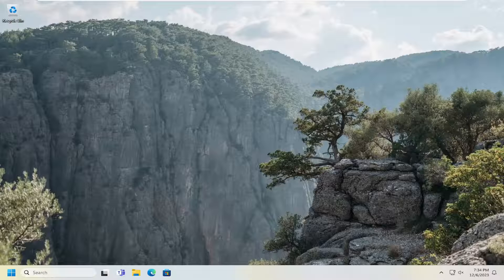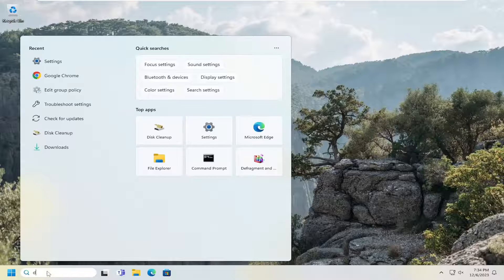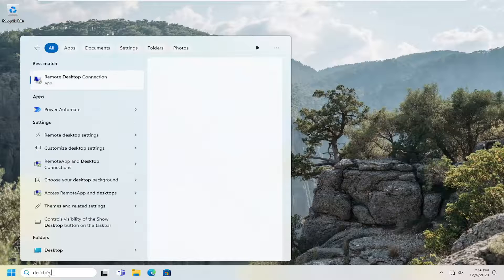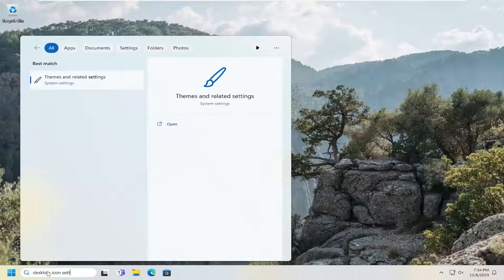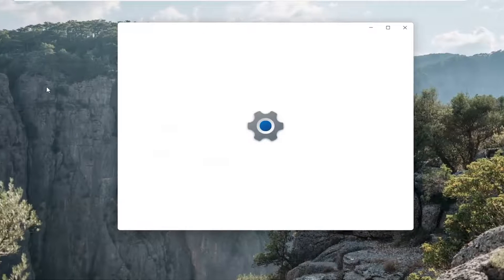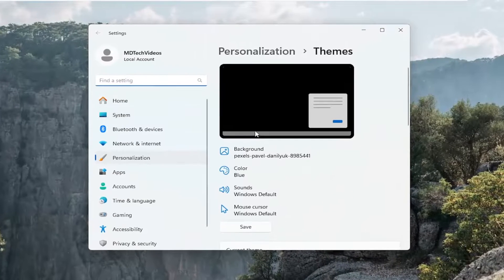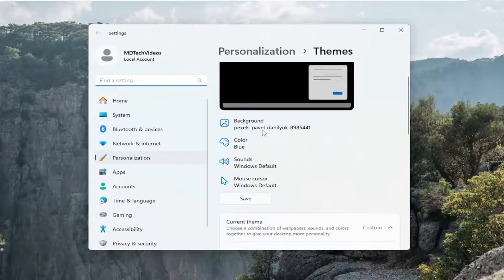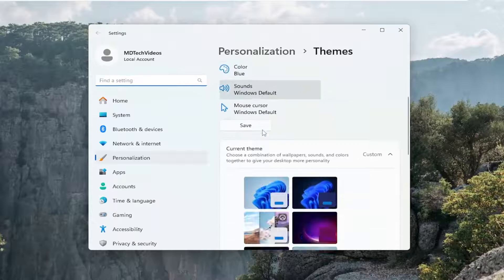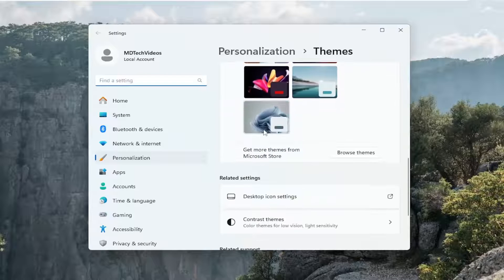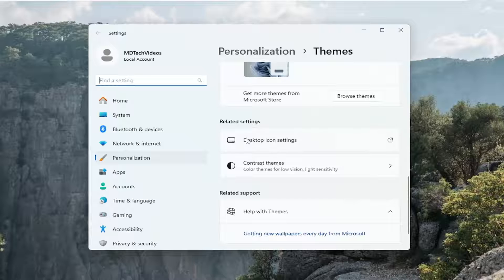So the first thing you want to do is open up the search menu and type in desktop icon settings. Best match should come back with themes and related settings. Go ahead and left click on that. Now on the right side, you want to scroll down underneath related settings and select desktop icon settings.